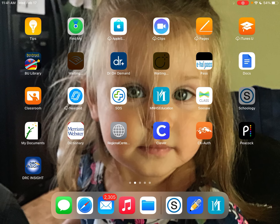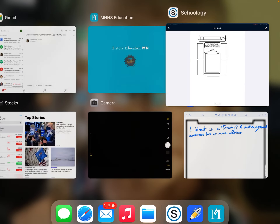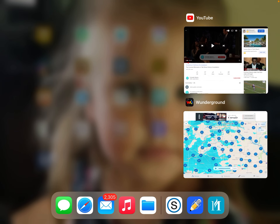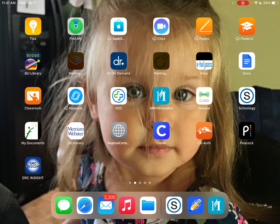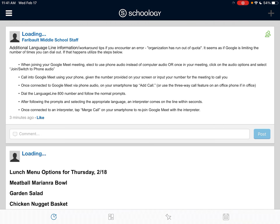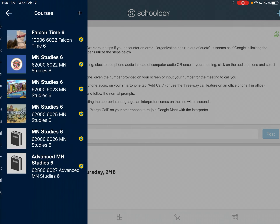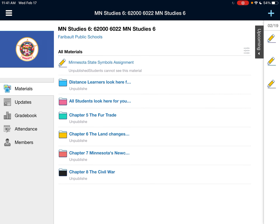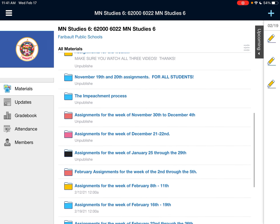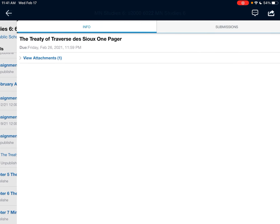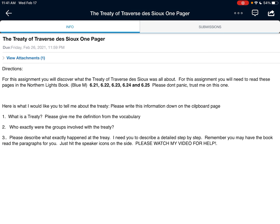So according to Schoology, we're looking this up. Let me pull up Schoology and get rid of some of my stuff on here — I've got a lot of junk. So if we look on Schoology for this week, here is what I asked you to do: number one, what is a treaty? Please give me the definition from the vocabulary.